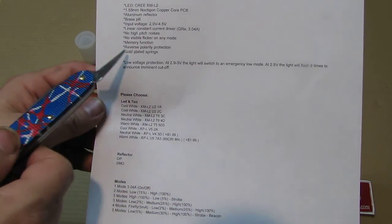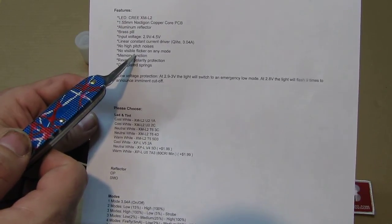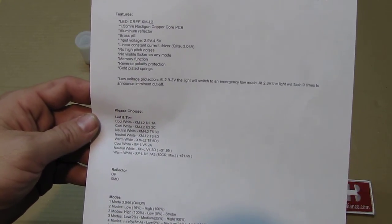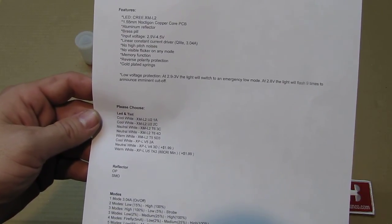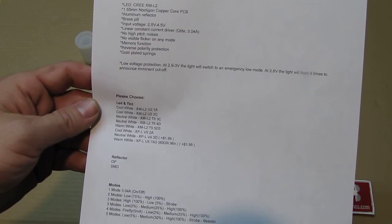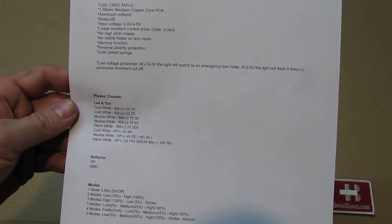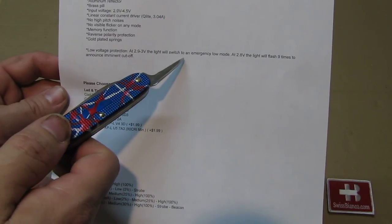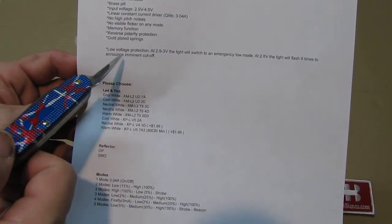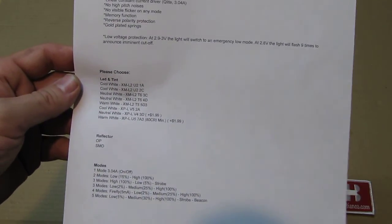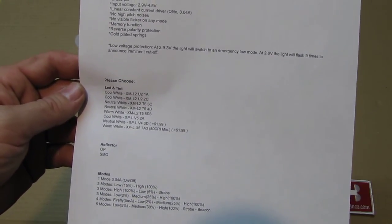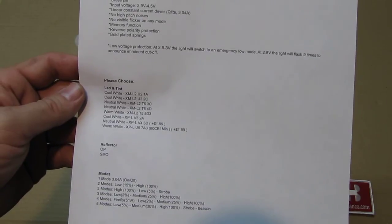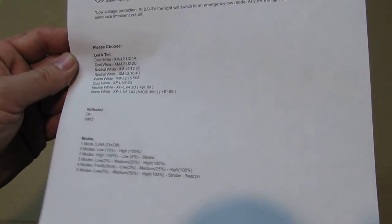No high-pitch noise - I agree, I did not hear anything. No visible flicker on any mode - I currently don't agree. I already contacted the manufacturer because we have a flicker and I'm gonna show that in a minute. The memory function works, and the gold-plated springs I saw as well. It has a low voltage protection that will go to the low mode and also flash nine times before you get cut off. That is pretty important, not like many other cheaper flashlights that simply shut off, usually at the worst moment.